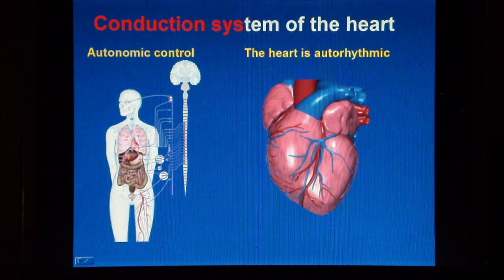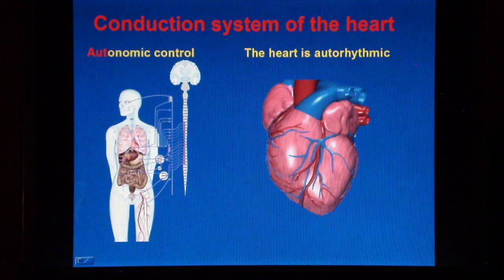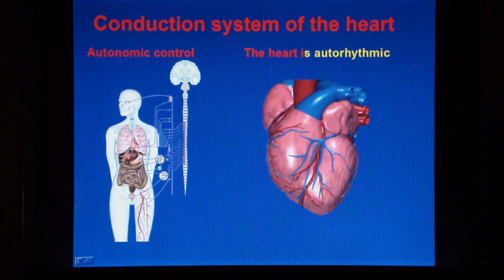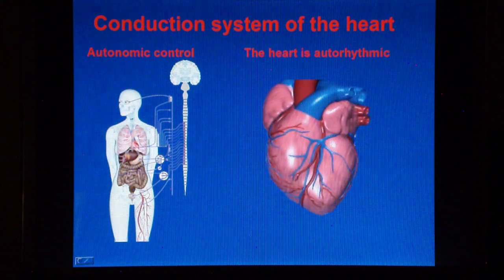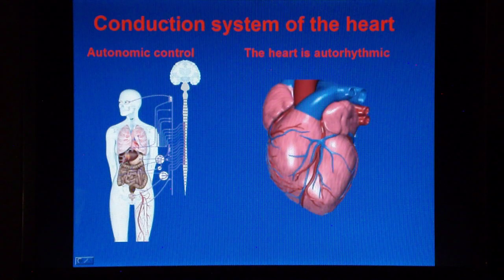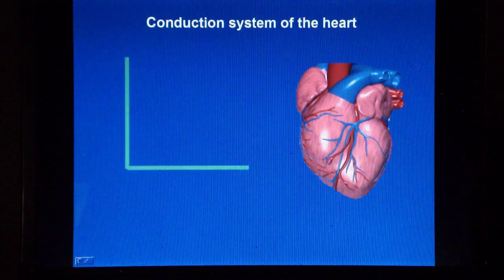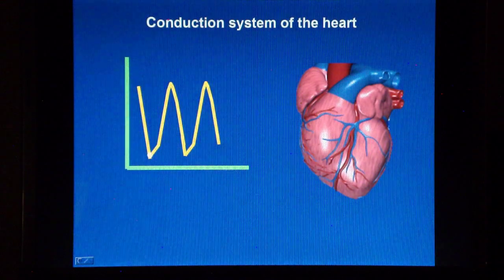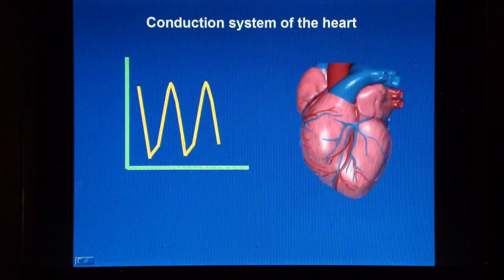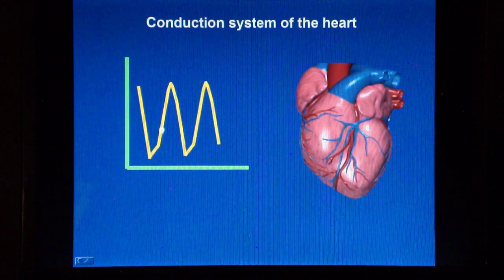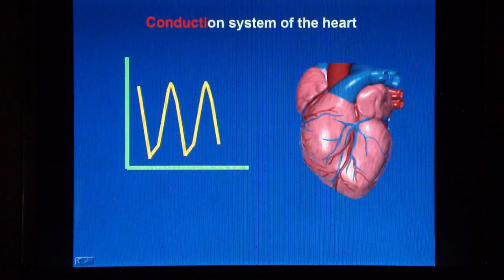Thus, the heart is autorhythmic, which means that even if the nerves supplying the heart are severed, the heart will still be able to contract, but the nervous modulation will be eliminated. The cardiac conduction system regulates and coordinates the synchronous contractions to optimize the heart filling and its ability to pump blood. The depolarization and repolarization of the cell's membrane causes the heart to contract and relax rhythmically.